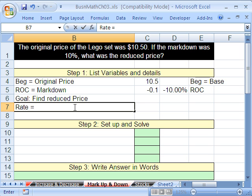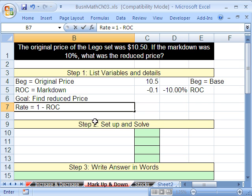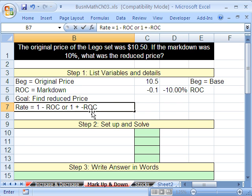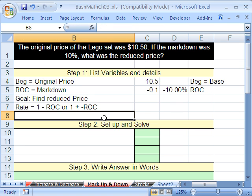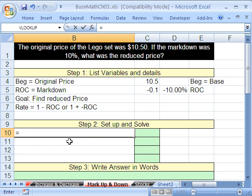Rate equals 1 — and this is a decrease problem — 1 minus our rate of change. Now, a lot of problems list the rate of change as a positive, but we have it listed as a negative, because sometimes the formulas we use will spit it out negative and tell us this is a decrease problem. So if it's listed as a negative, you can't do negative minus a negative, because that gives a positive. So you could use the formula 1 plus the negative rate of change instead.